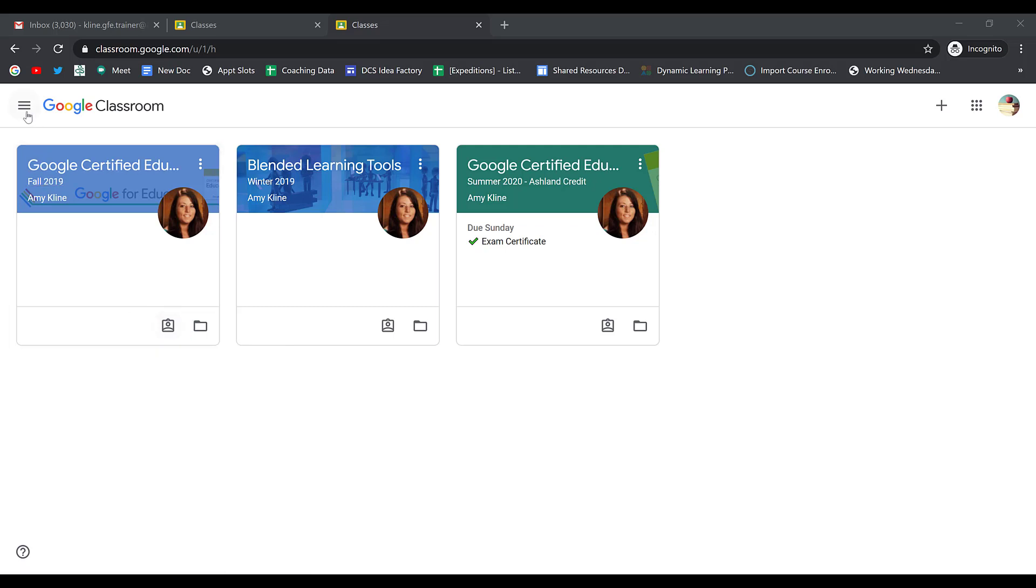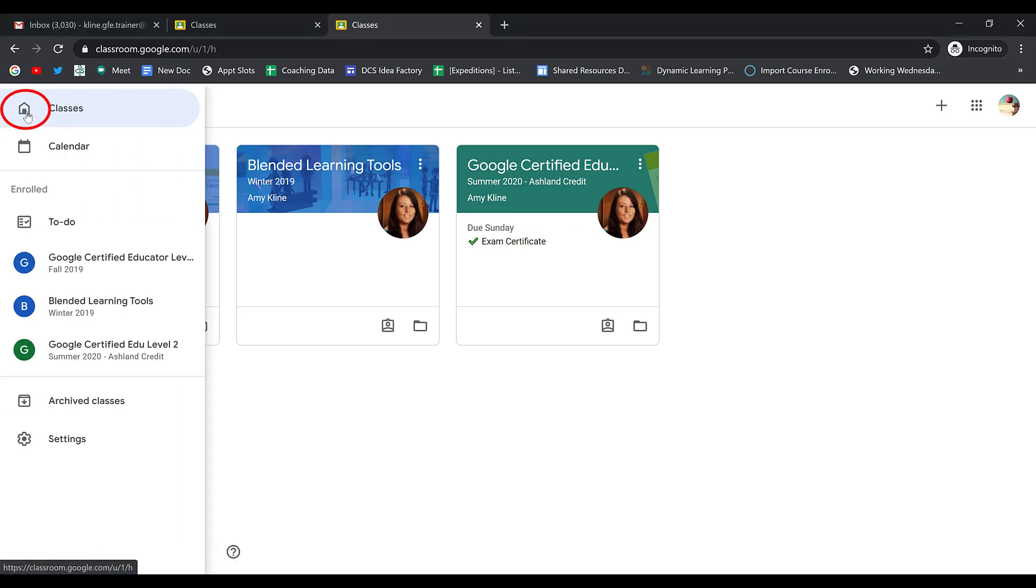Second, you can click the main menu options in the upper left-hand corner and then click on To Do.